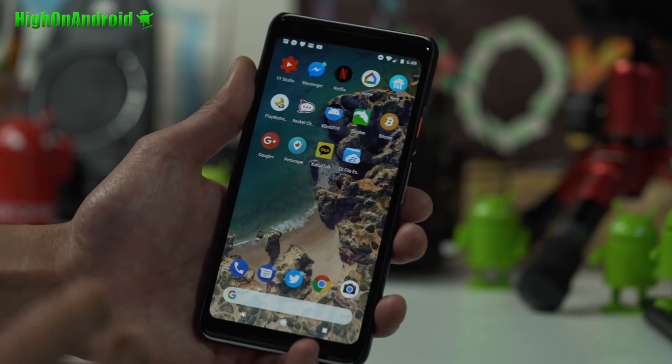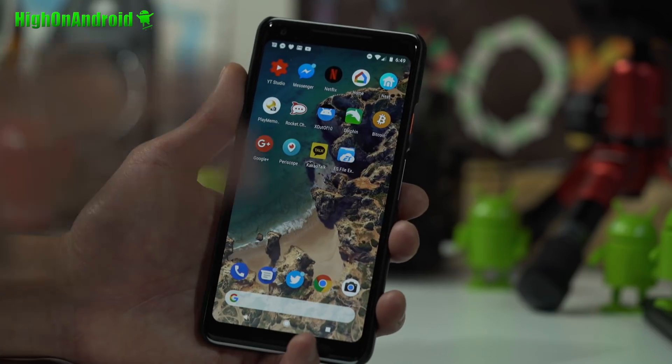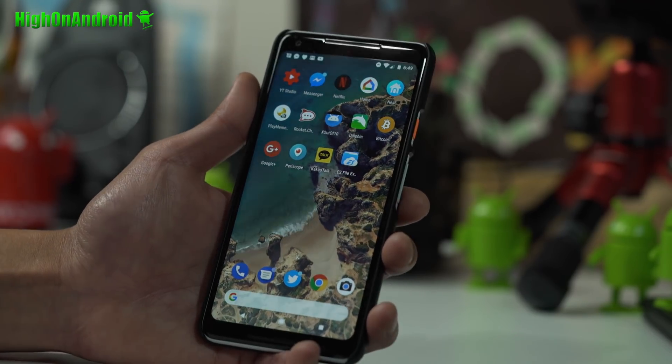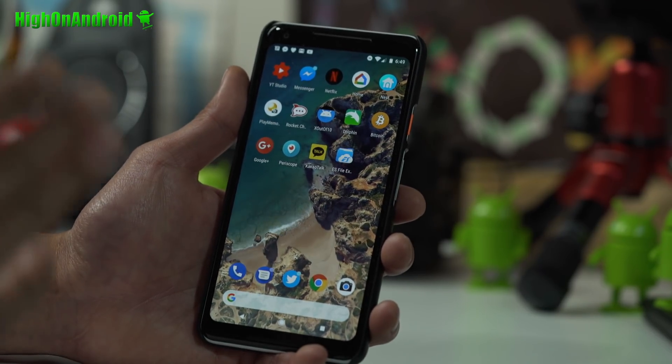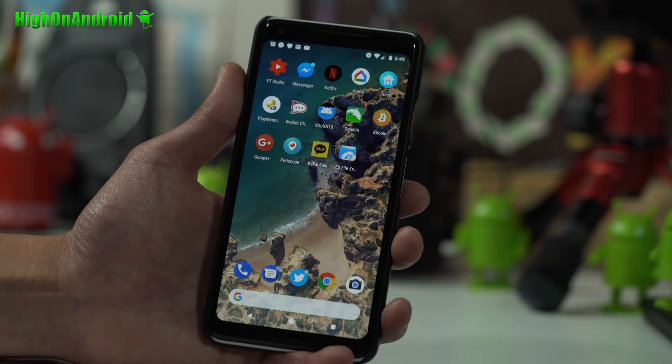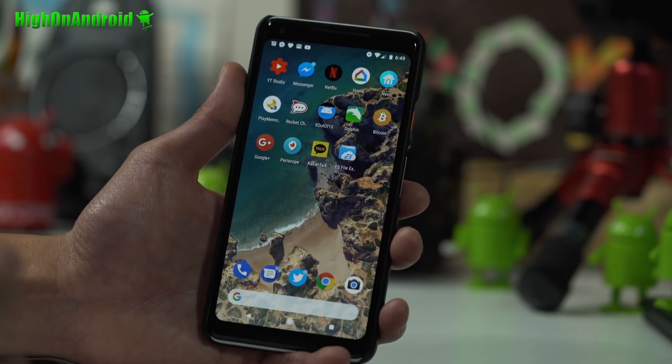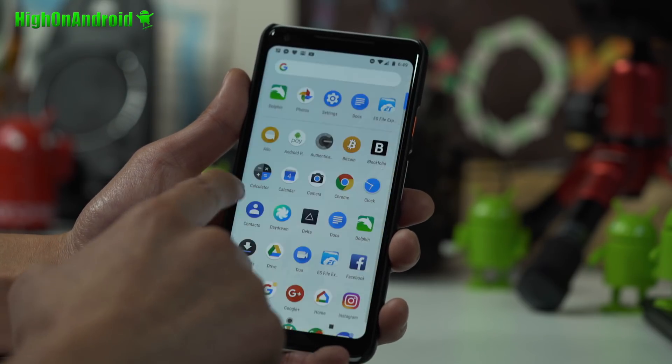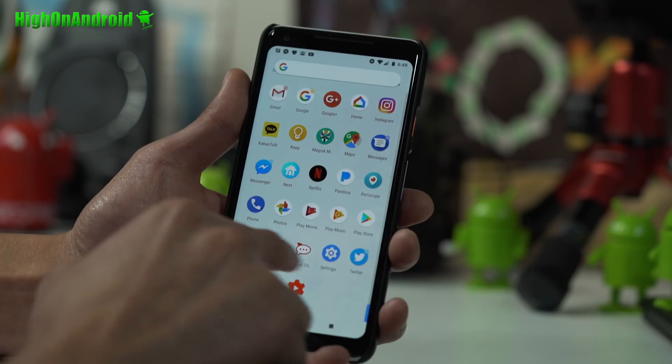Before you begin otherwise you might cry. I don't want you guys to cry. So before we begin, back up everything. This will work on both Pixel 2 or Pixel 2 XL and this is the easiest root method, fastest root method.